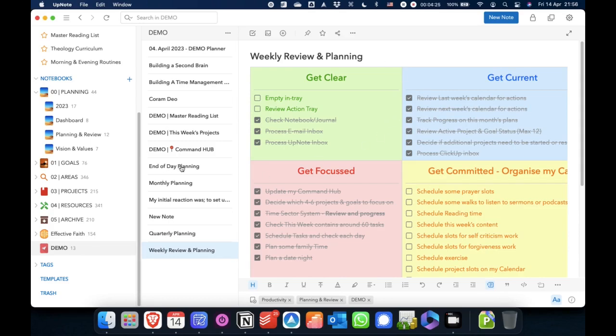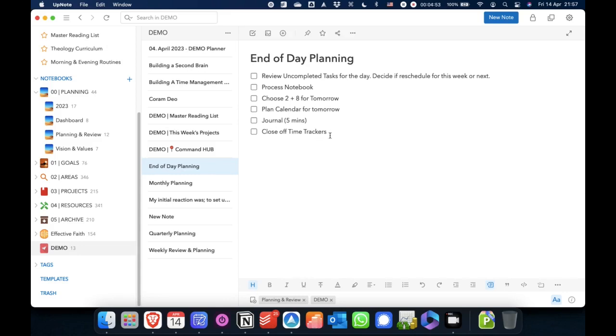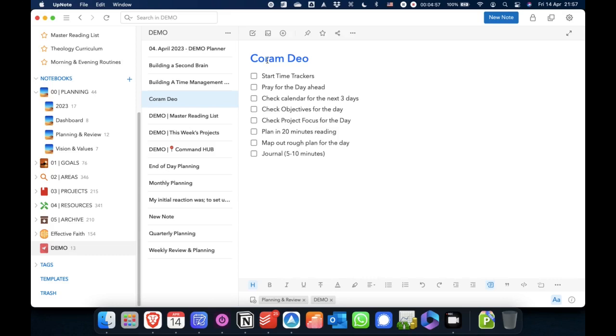Then my daily planning, I have this end of the day planning, which I do at the end of every day. So I check my uncompleted tasks for the day. If there are any, I go through my notebook, if I've made any notes, where it says choose two plus eight for tomorrow. I tend to have two objective tasks each day and then eight other focus tasks. And then I'll just go through my calendar and do some journaling. And then each day begins with a Coram Deo, which is a little checklist that I go through. I'll have a whole video on this later on. So that's basically how I do my planning through the years, the quarters, the months, the weeks, and the days.